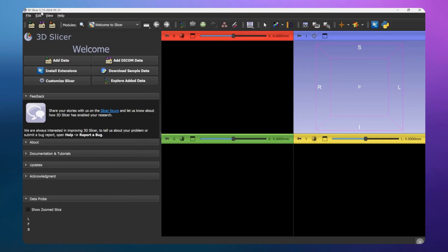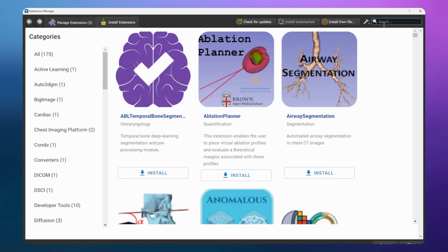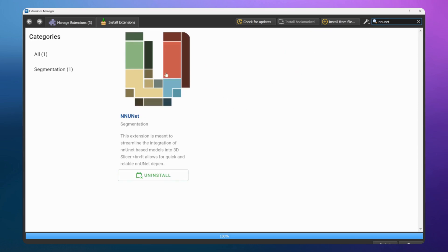The first thing you need to do is find the extension. Go to the Extension Manager by clicking this button, then in the search field search for NNUnet. This is the extension you will need. If you are new, you should see it as a new extension - just click Install, then restart, and the extension will be installed.